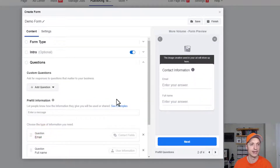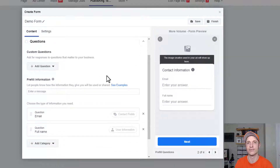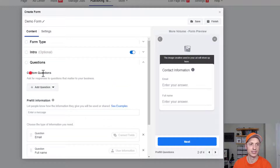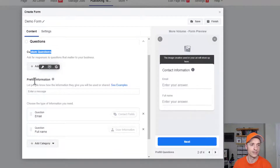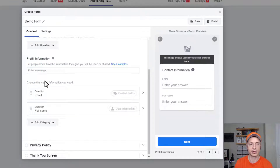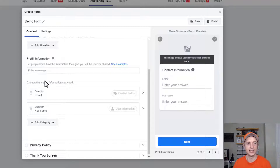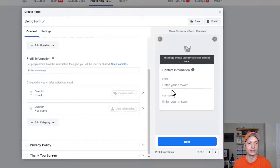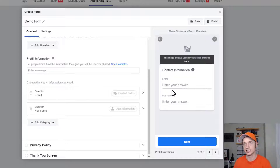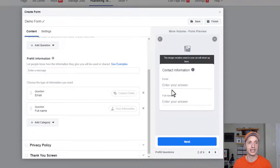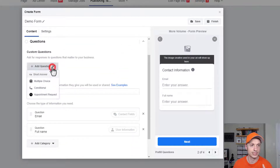Scrolling on down, we have Questions — here's where you can request different information from your leads. There are basically two options: Custom Questions, where you set up a question you want to ask, and Pre-fill Information. Pre-fill is information people have already entered into Facebook, so Facebook will automatically pre-fill those fields. For example, email address and full name — Facebook has that info and pre-fills the form. This lowers the barrier to entry since nobody has to type their name, email, or phone number.